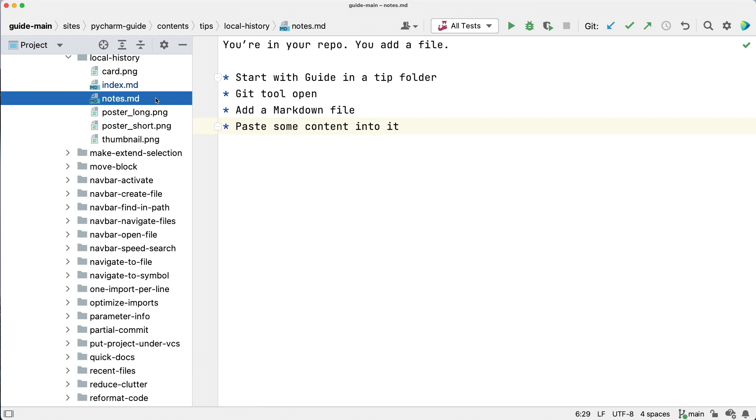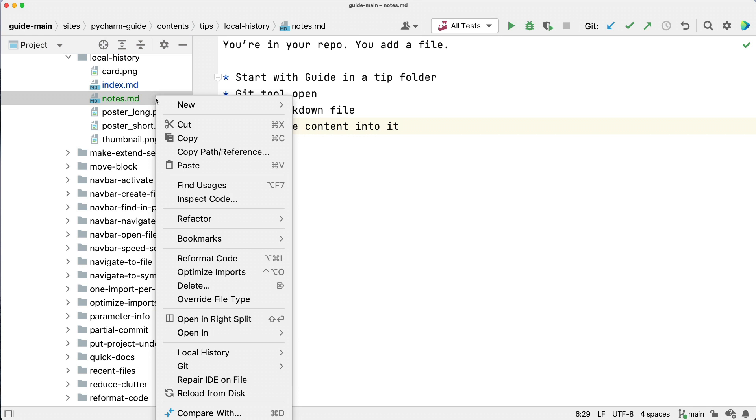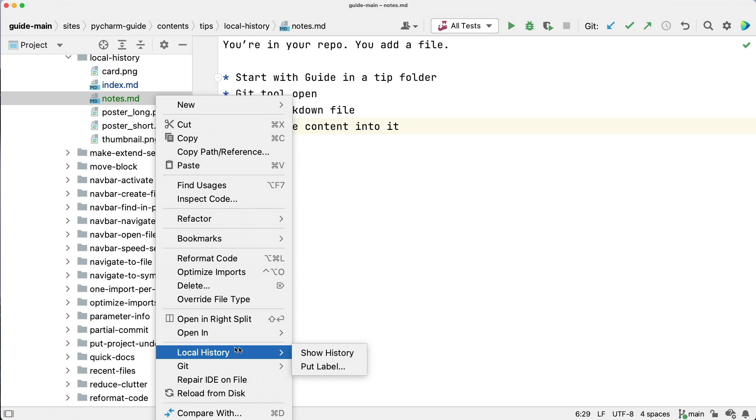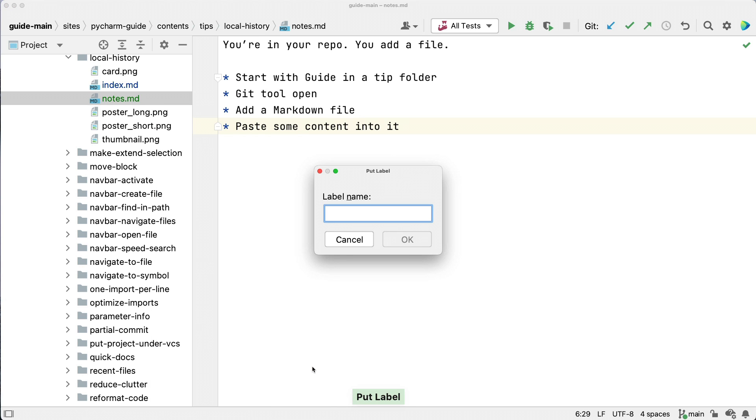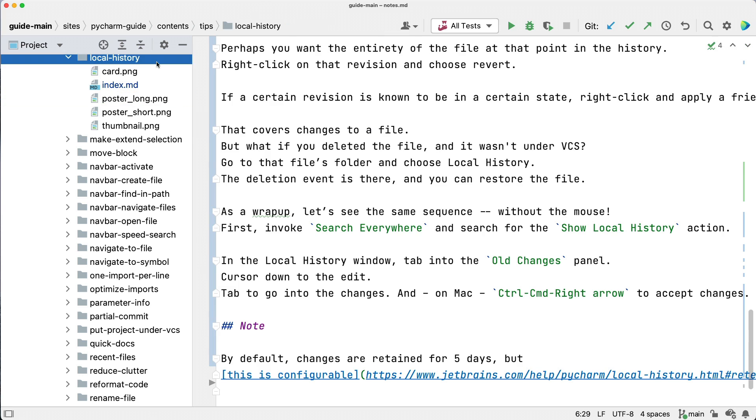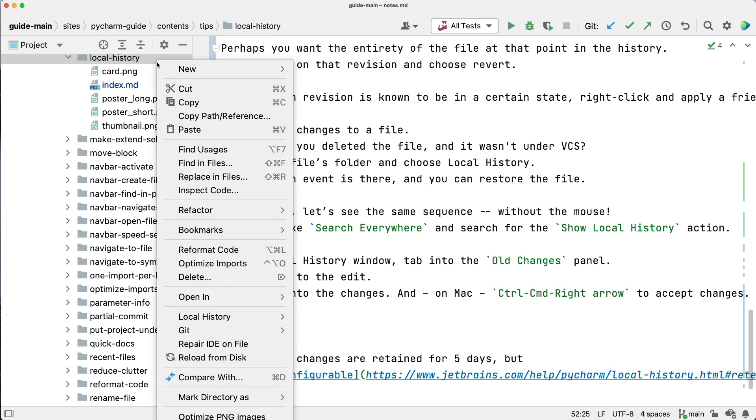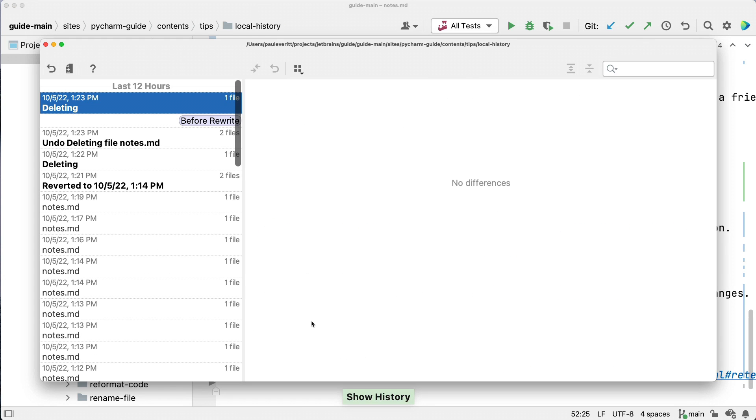If a certain revision is known to be in a certain state, right click and apply a friendly label. Next time you go to local history, you'll see that label displayed.